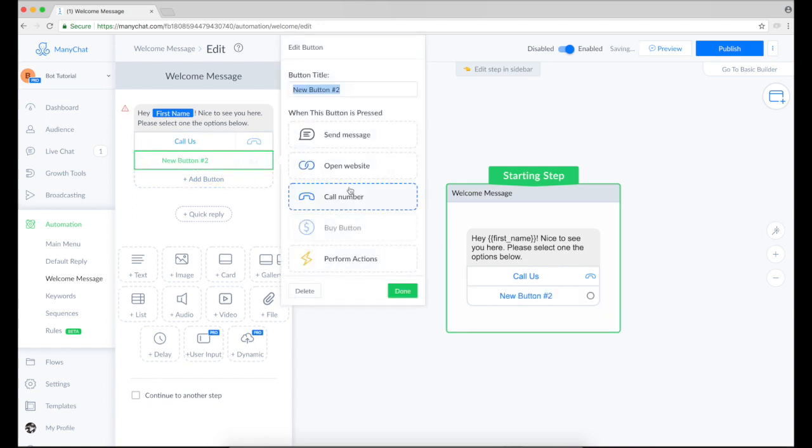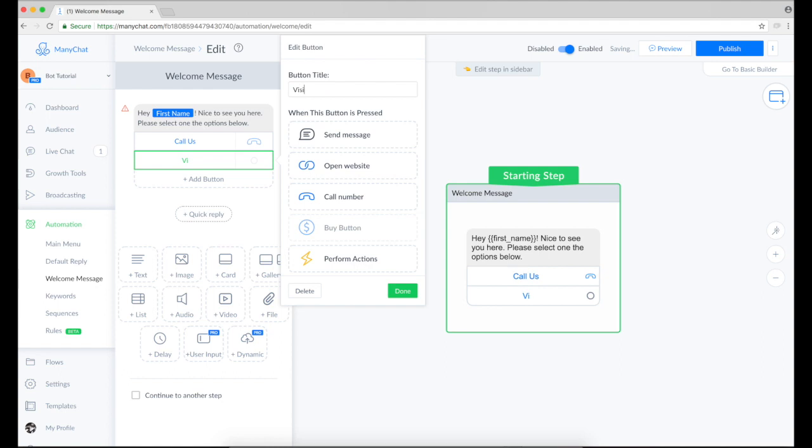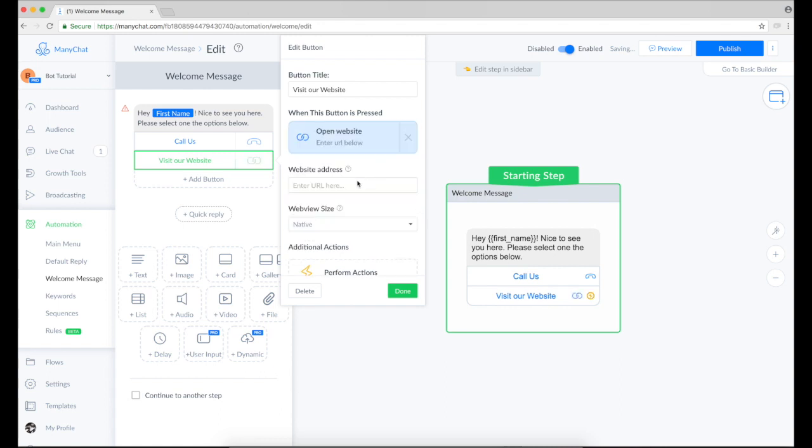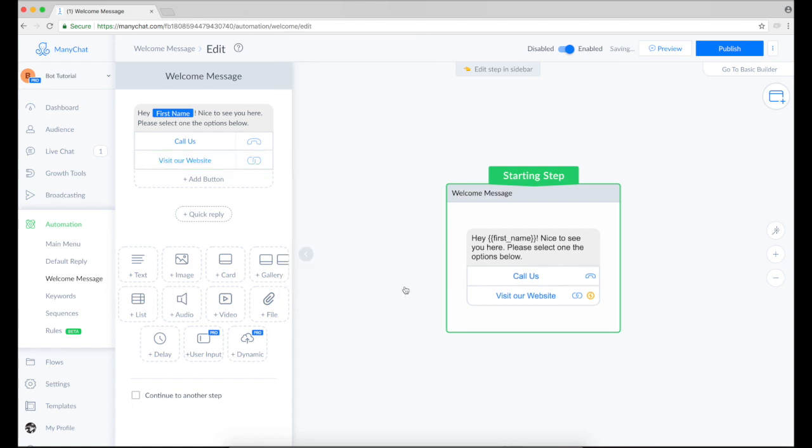The second option is this open website option. So this allows us to insert an external link to anything. It can be your website or maybe a Calendly account. Anything you want. This is our website. And I will say manychat.com.